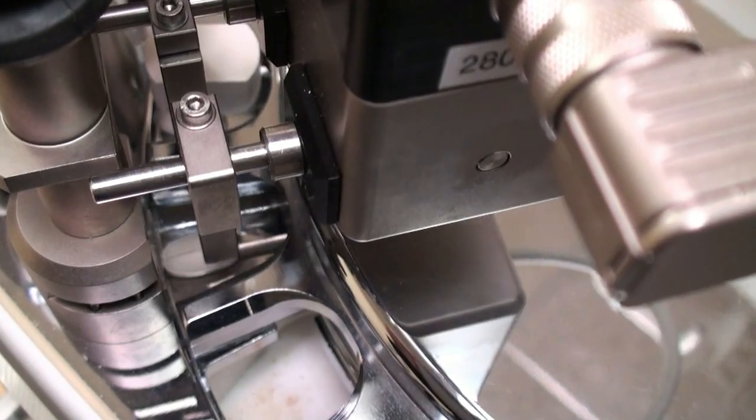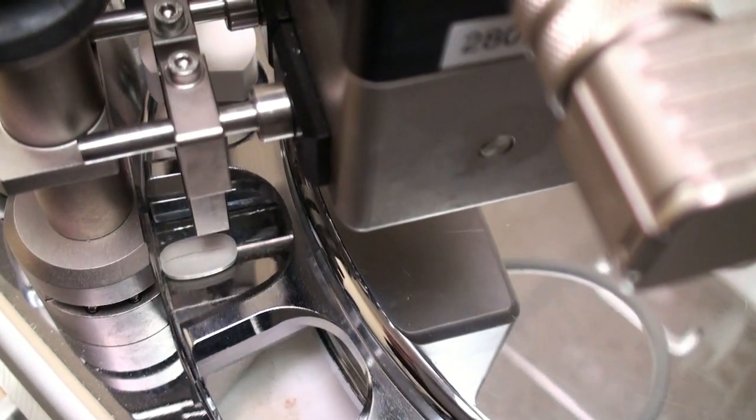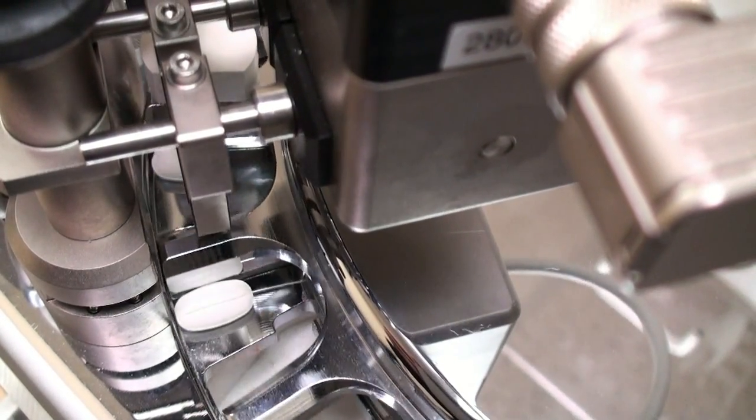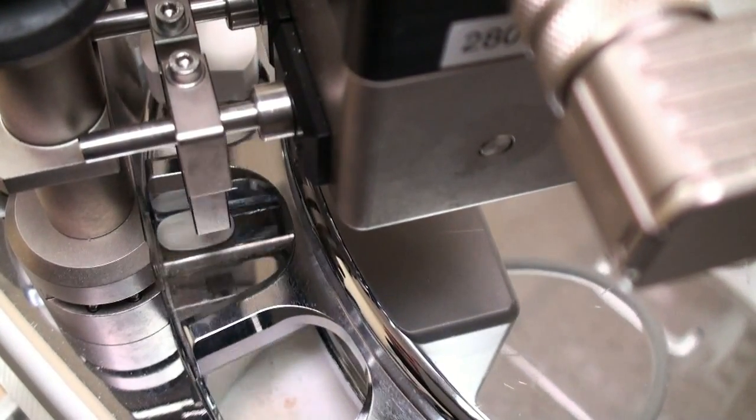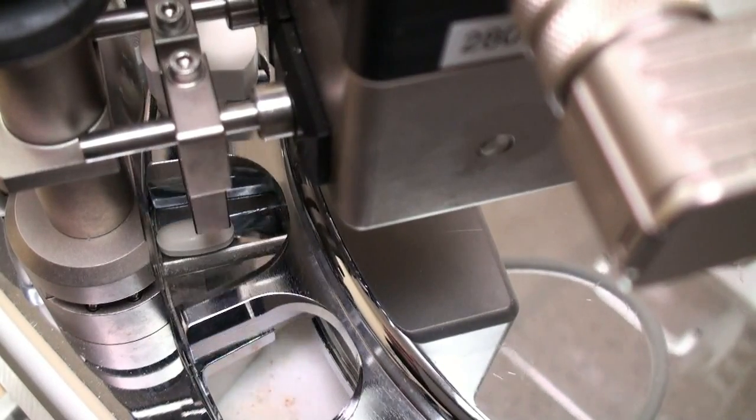The last station is the hardness station, which also measures the diameter or length of an oblong.